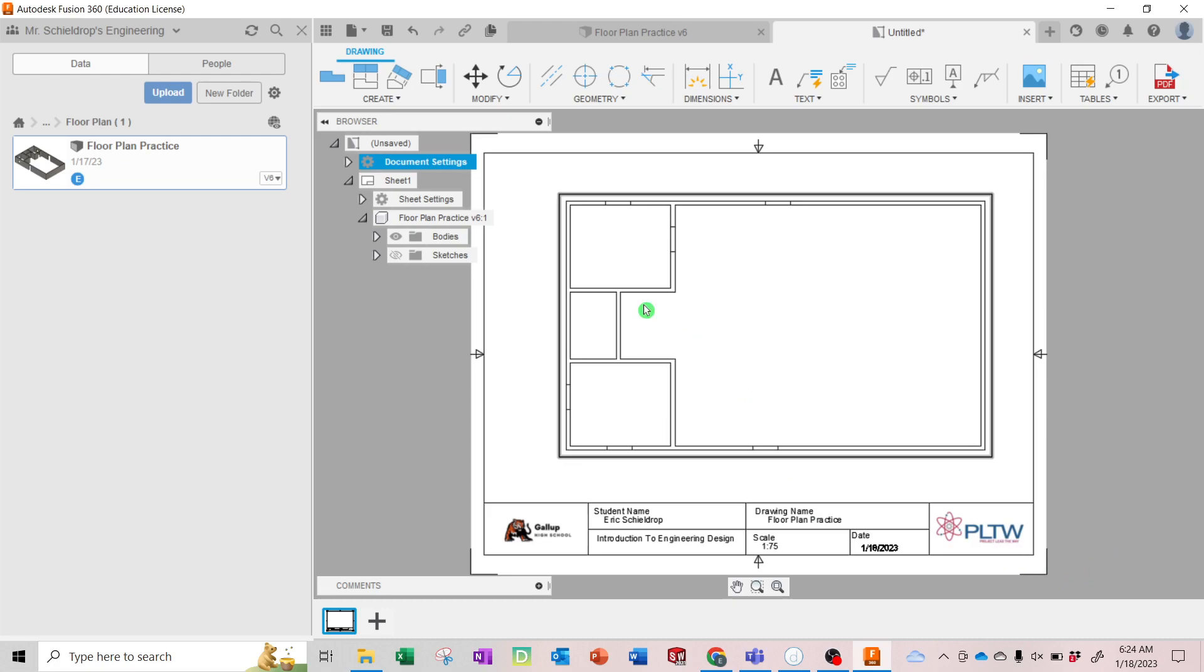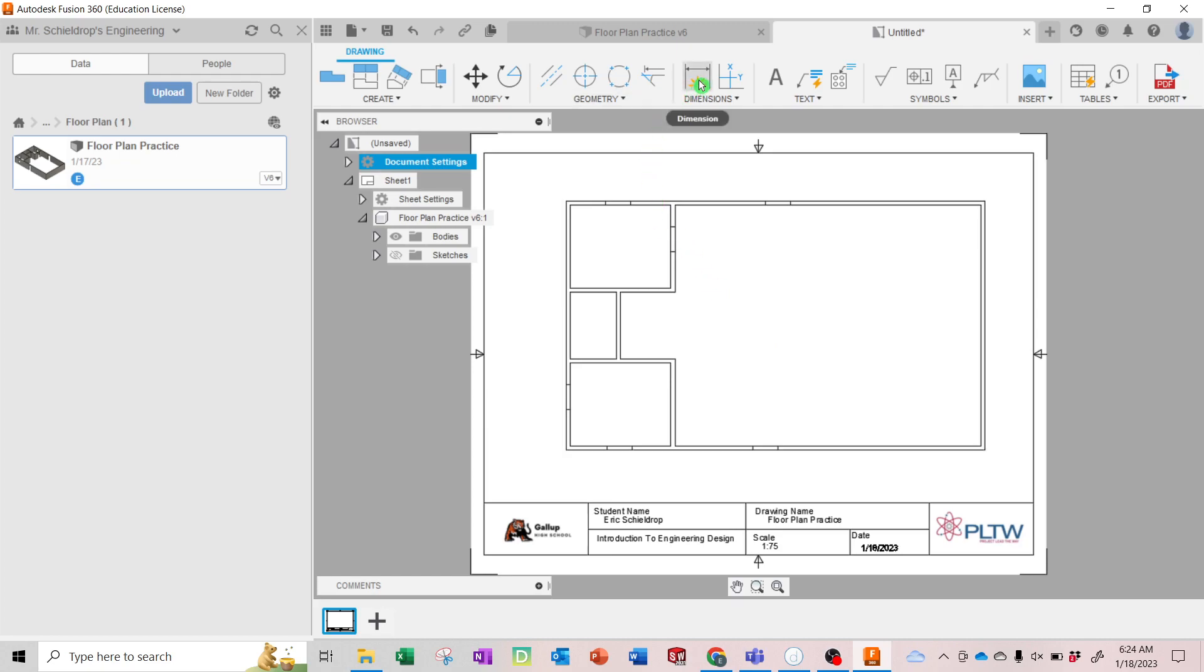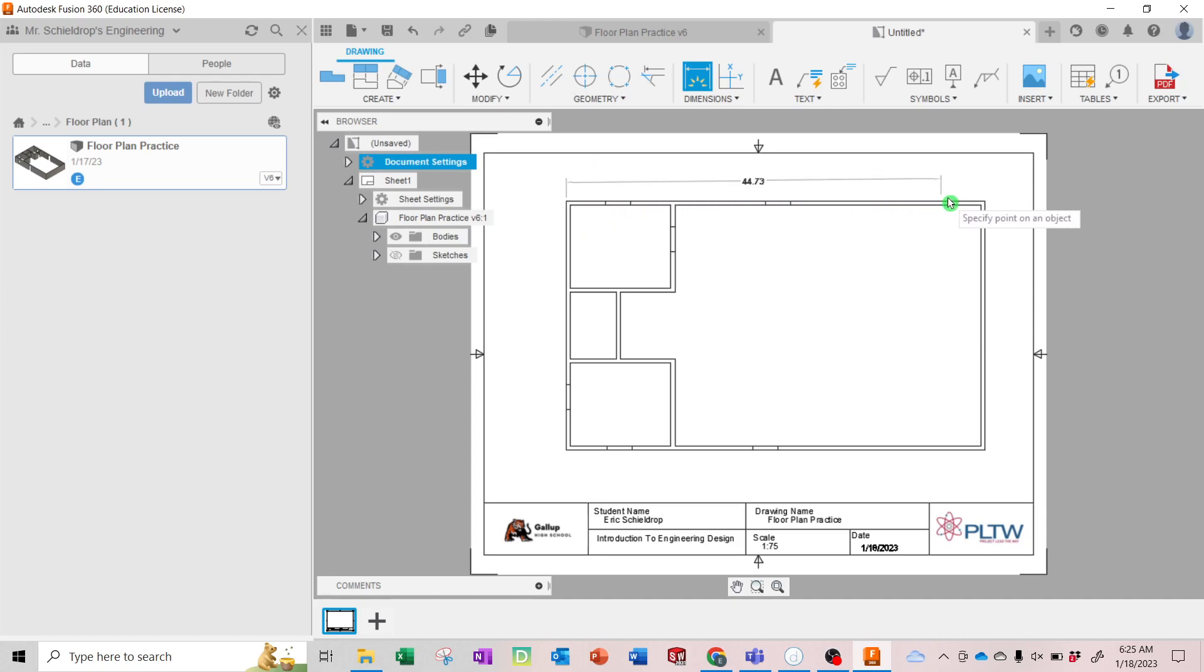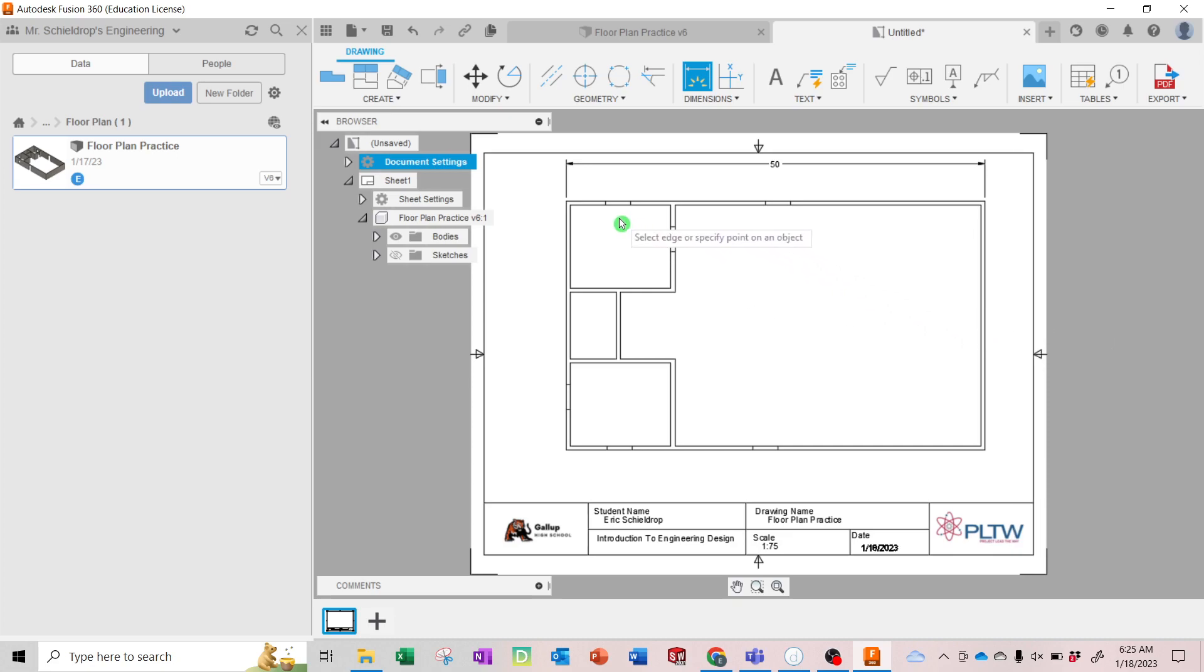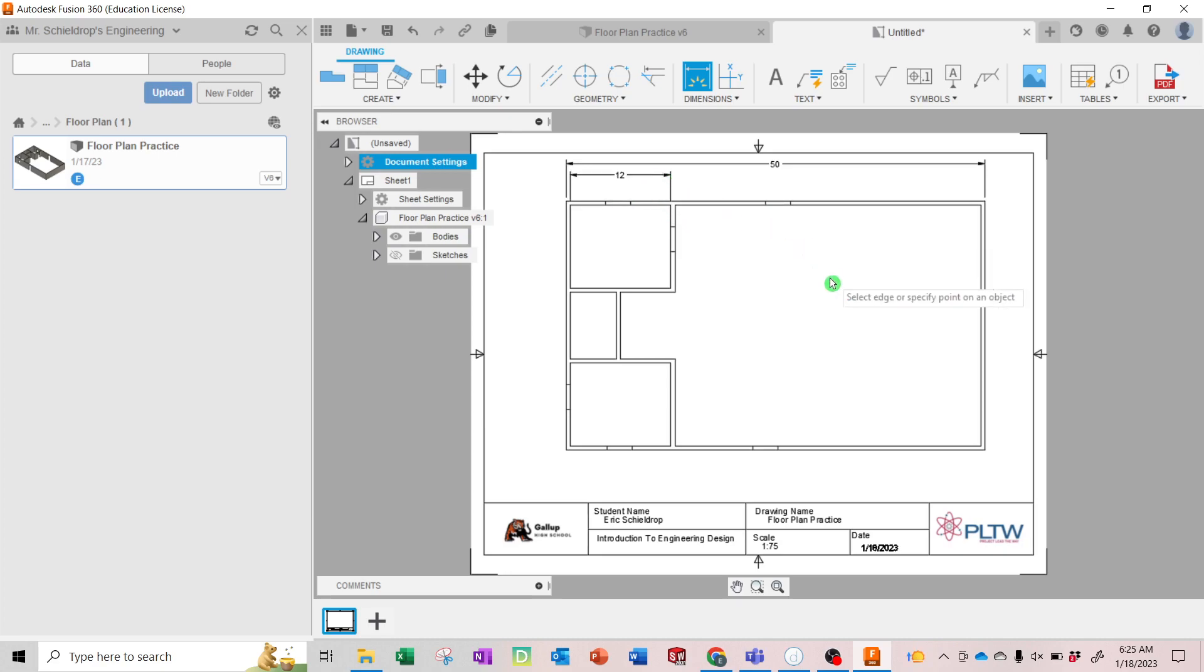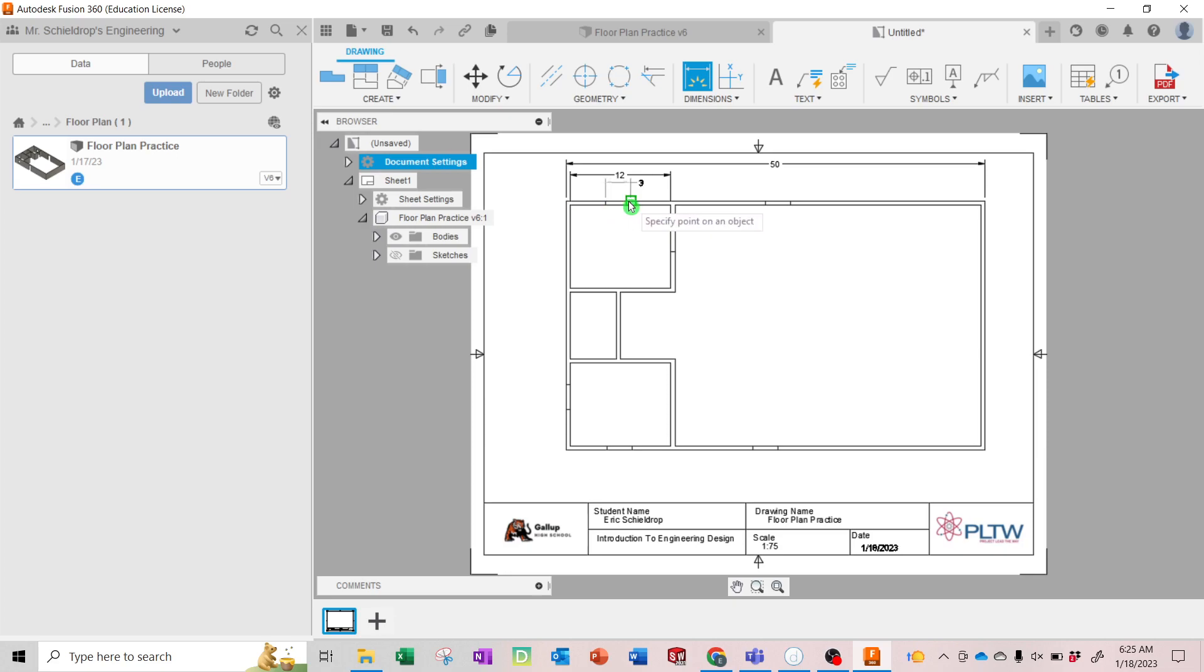Now we're going to put some dimensions on this and we're going to put some text to label the rooms. So go to the dimension tool and pick your largest dimensions first. There's that one, and give yourself some space, click. All right, 50 feet. Then you do your next largest dimension. We can do 12 feet. You can do the window, 3 feet.